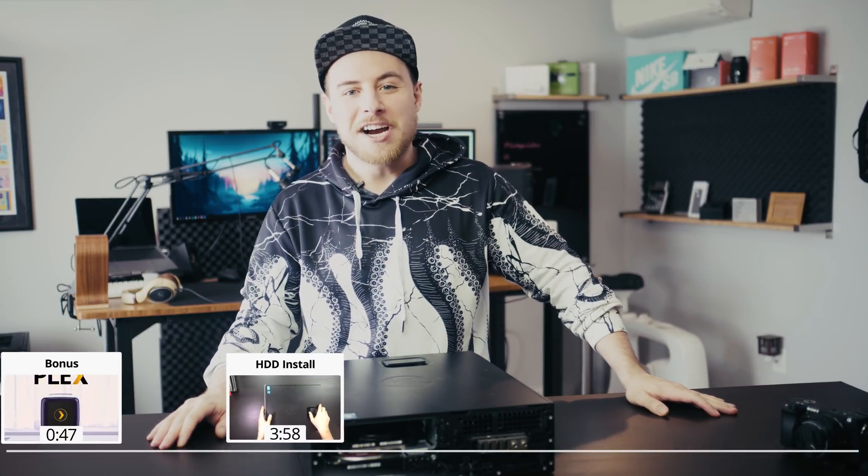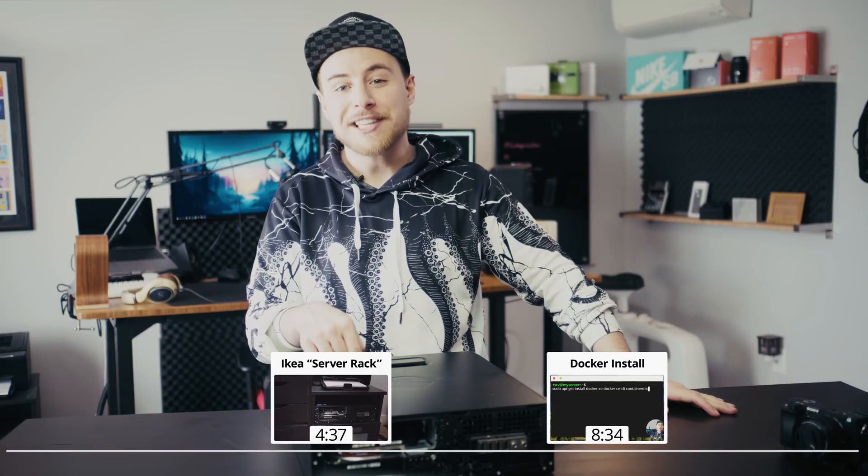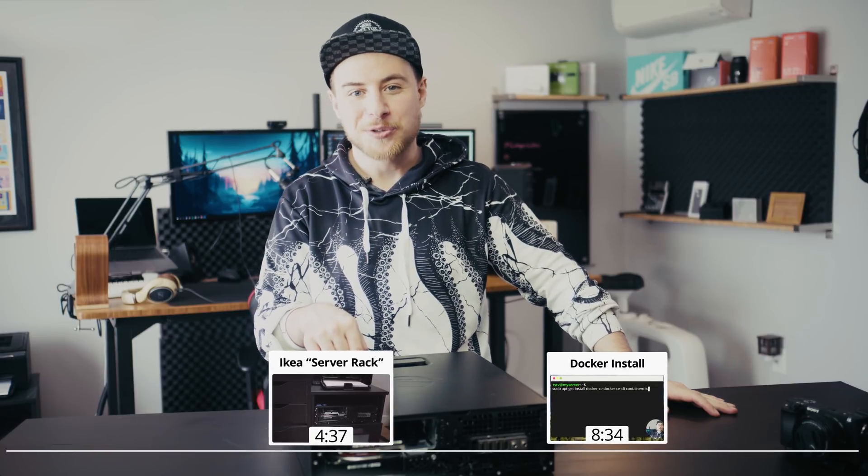Today we're going to be setting up Plex media server using Docker on this salvaged and repaired eBay computer with 23 terabytes of storage. Hi, I'm Kyle and you're watching TechSquid TV.